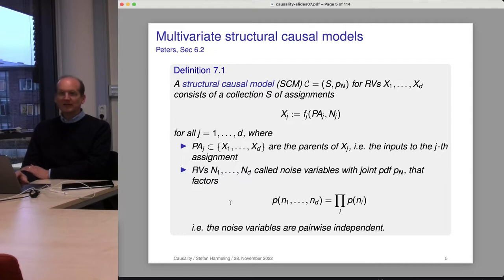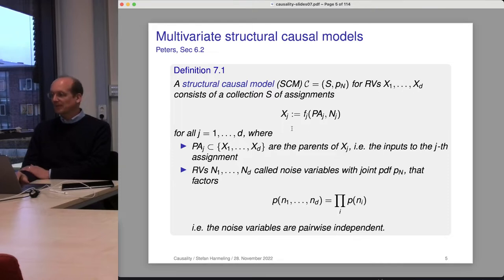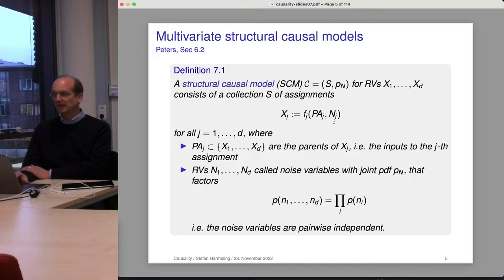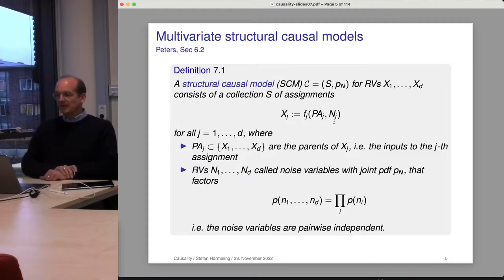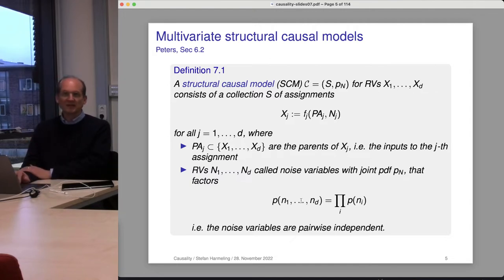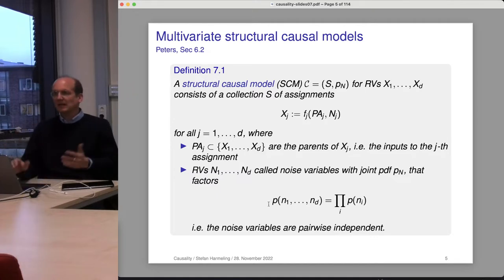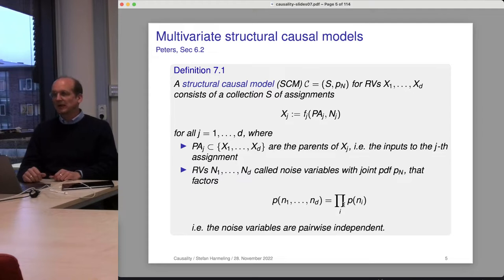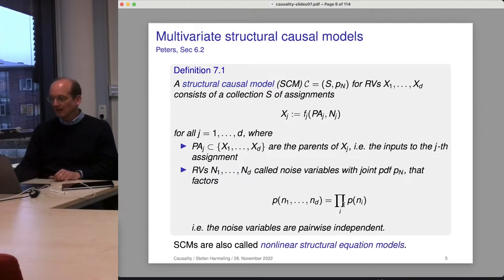We often assume the noise variables are pairwise independent, so the joint distribution factorizes into univariate distributions. However, once we observe some data — say we've seen some of the variables — the noise variables might become dependent on each other. I would still call that a structural causal model. Personally, I prefer to have it more general so there could be any noise distribution. Only if I don't know anything does it make sense to say they are pairwise independent. Sometimes these are also called nonlinear structural equation models or SEMs, depending on the community.